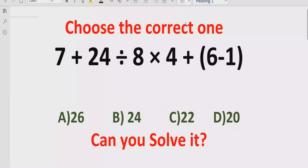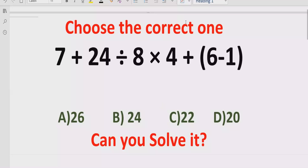Hi guys, welcome to my channel. Today we will talk about another quiz which is related to arithmetic equations. The quiz contains the basic operations: large multiplication, division, and subtraction.